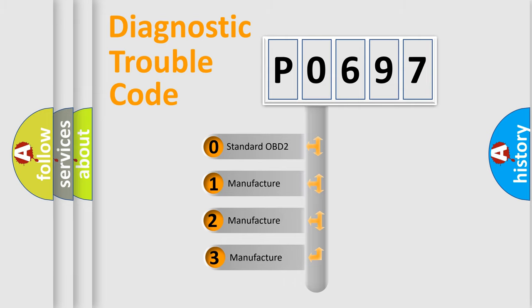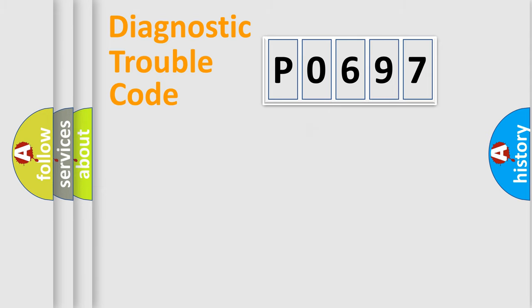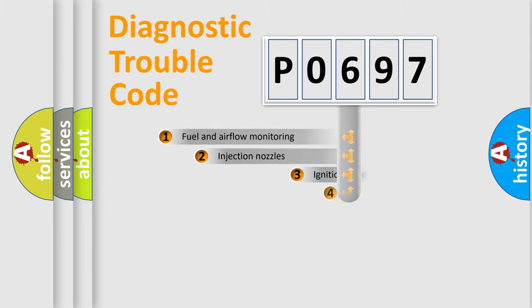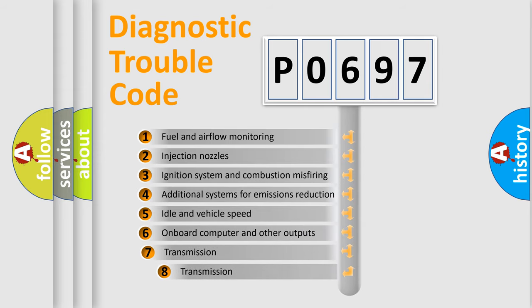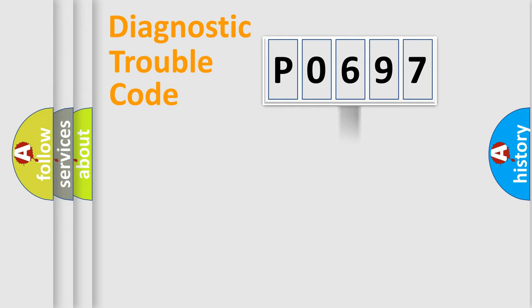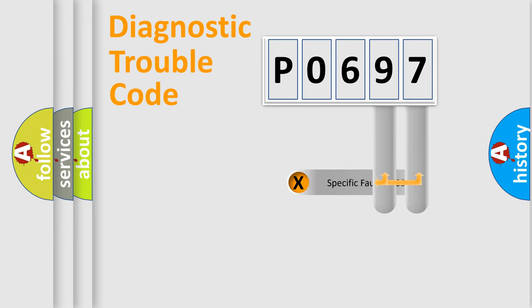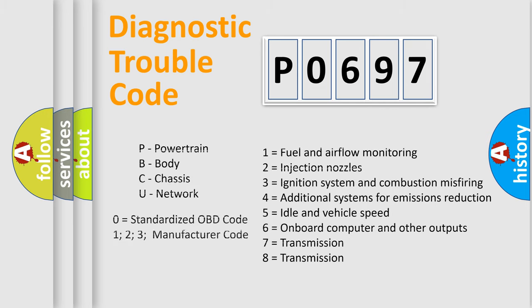If the second character is expressed as zero, it is a standardized error. In the case of numbers 1, 2, 3, it is a more precise expression of the car-specific error. The third character specifies a subset of errors. The distribution shown is valid only for the standardized DTC code. Only the last two characters define the specific fault of the group. Let's not forget that such a division is valid only if the other character code is expressed by the number zero.